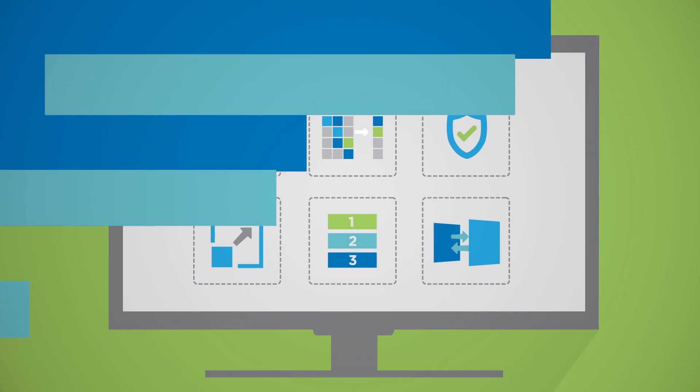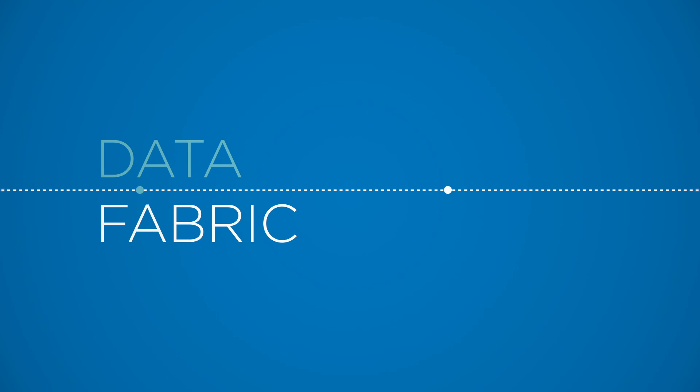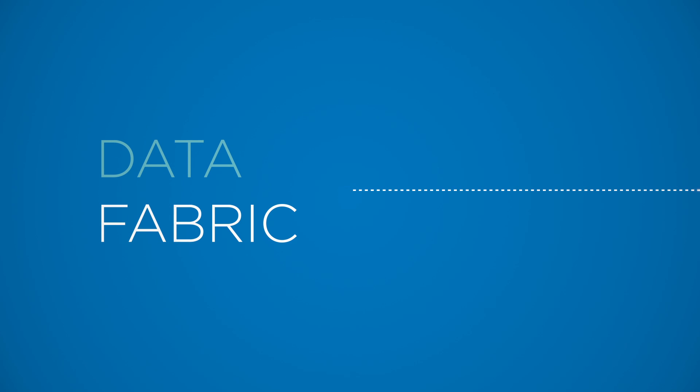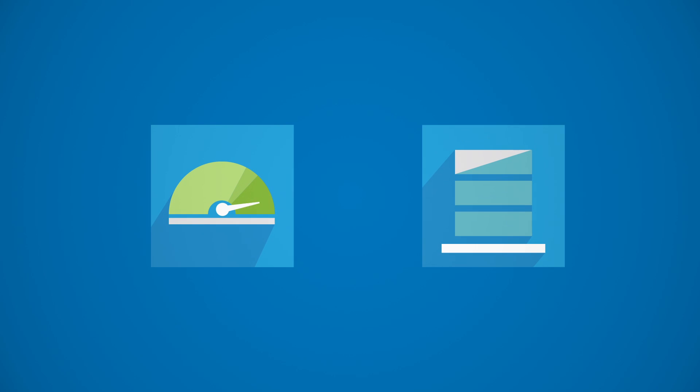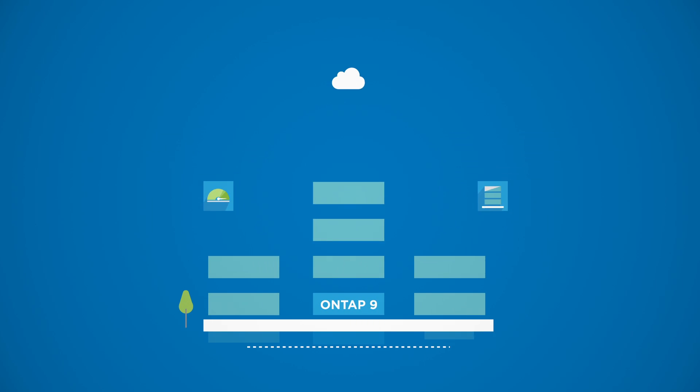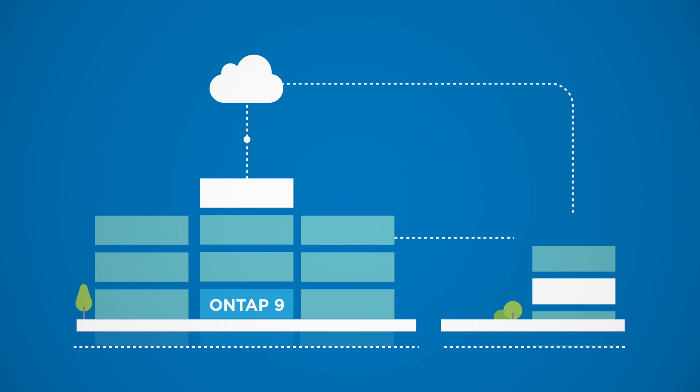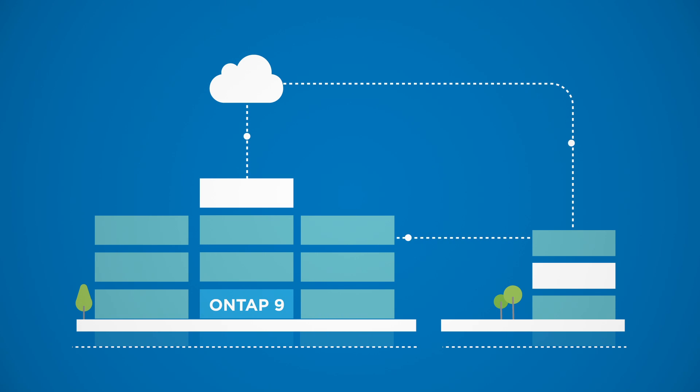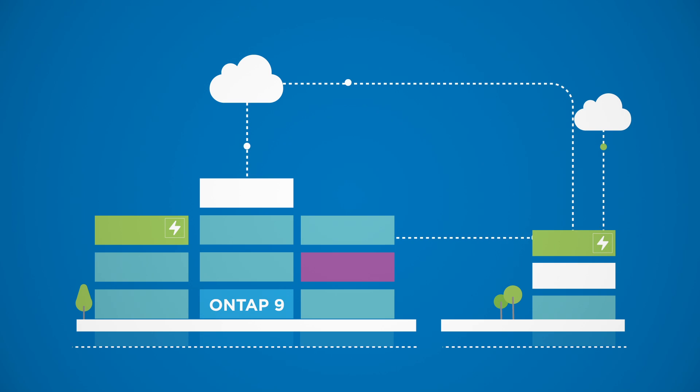As the foundation of your data fabric, ONTAP 9 allows you to optimally balance your storage environment between performance and capacity, and on-premises and cloud deployments. As a result, you can move data wherever you need it and adapt your infrastructure with no downtime.